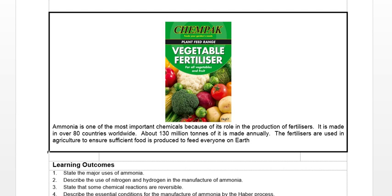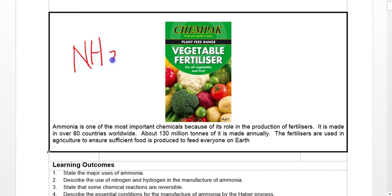The most important use of ammonia is actually to make fertilizers. We all need to eat; plants need to grow. To ensure there are enough plants to produce food for everyone in the world, you must top up their growth with fertilizers. A large part of fertilizers contains ammonia because ammonia's formula is NH3, and nitrogen is required for plant growth and protein synthesis in plants.